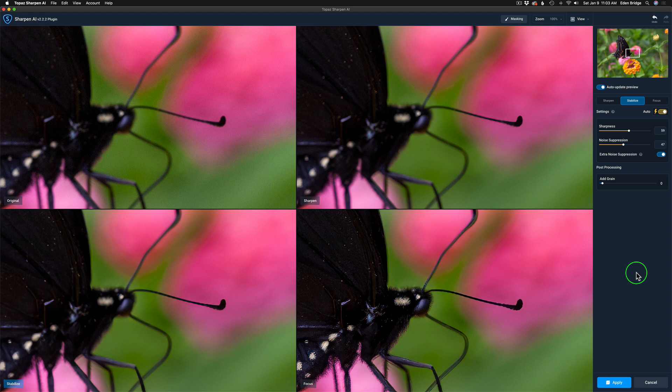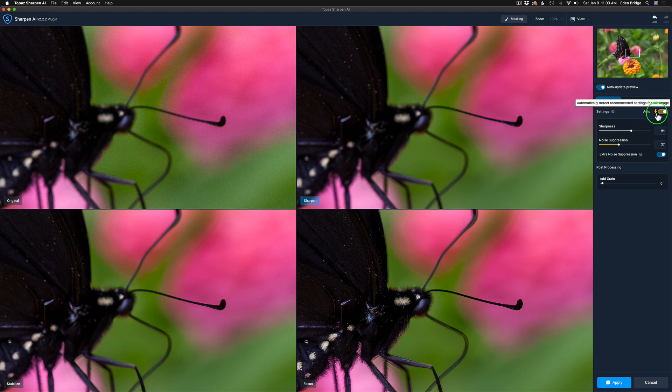The next step I'm about to show you is very important and this is not in the notes. What you want to do is come to the very first mode, sharpen, click it, and make sure it is set to auto. Because sometimes when you go on these, they're not set to auto. You want to make sure it's set to auto.